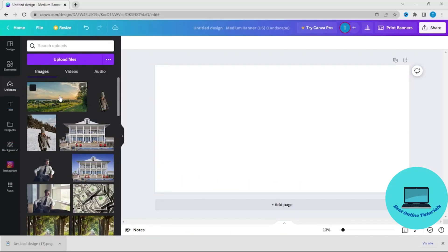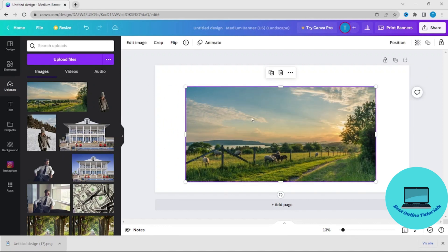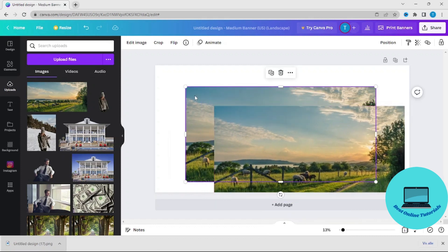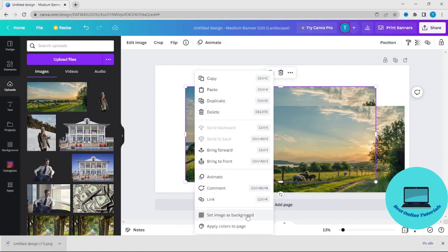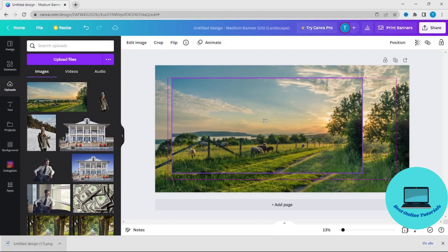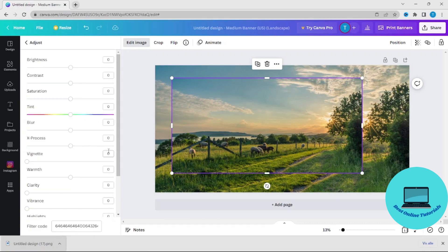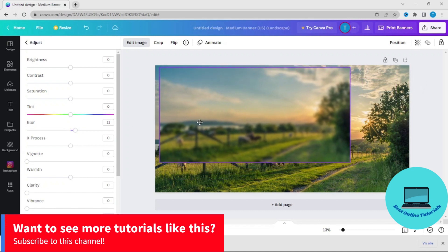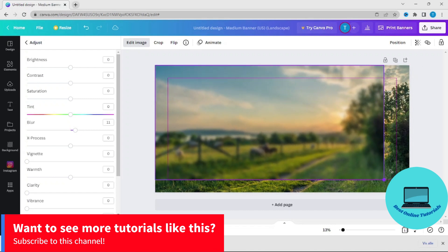We will start by adding a photo we want to blur, and we will duplicate it. We will set one image as a background, and we will edit the other one — press 'See All' and then blur it. You have to decide how much blur you want. For this video we are going to use 11, and then we have to make it fit on top of the background.